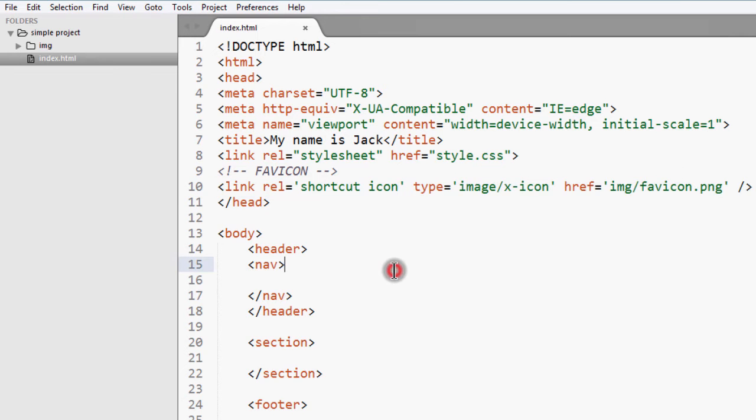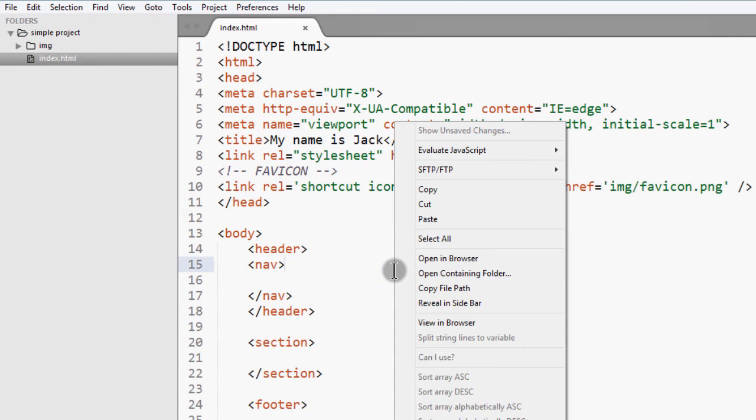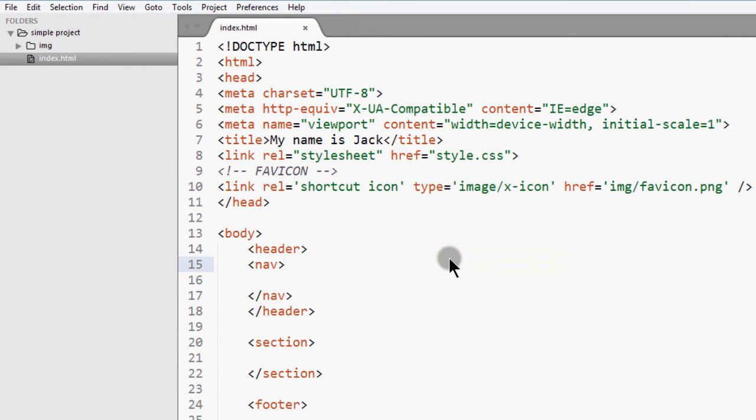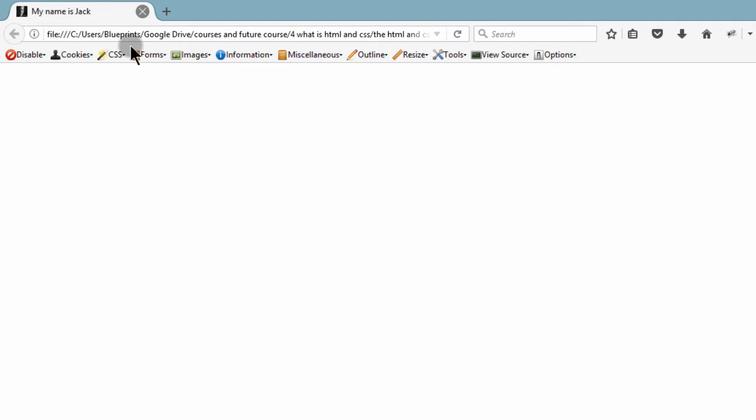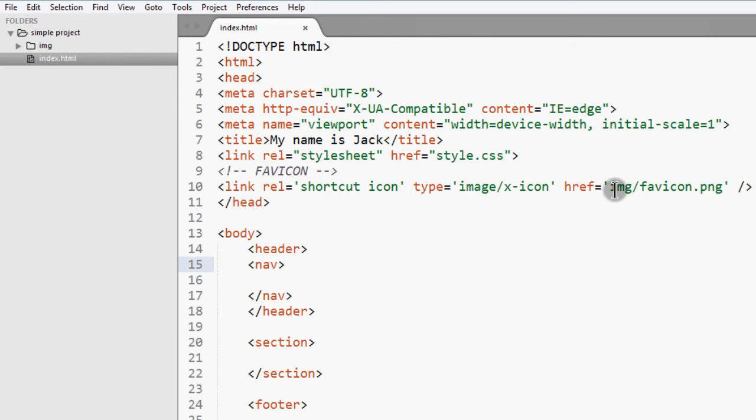So I have a favicon here. So if I open this in the browser, you'll see that we have a favicon there. So you can just create a small image, png image, and then put it anywhere and link to it here.